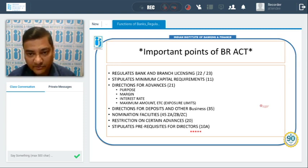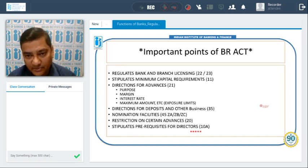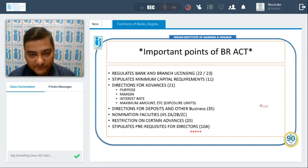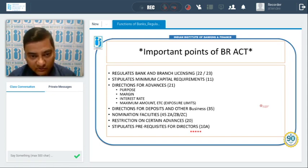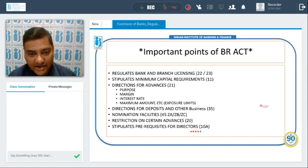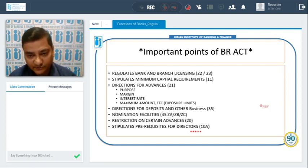Section 11 of the BR Act stipulates the minimum capital requirement for banks. Section 21 deals with directions for advances, covering the purpose of the advance, how much margin will be taken, what the interest rate will be, and the maximum amount or exposure limit of advances. Section 35 of the BR Act gives directions for deposits and other businesses.